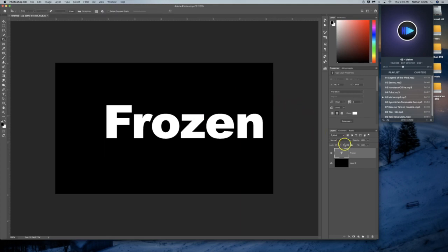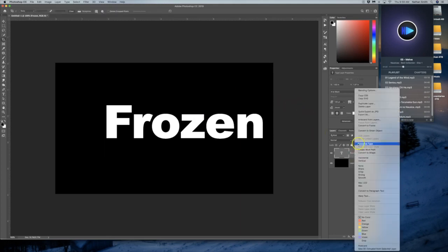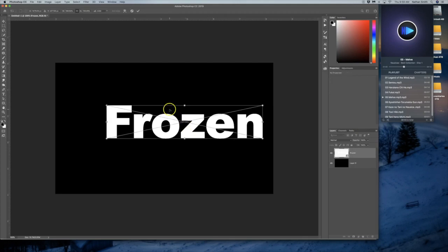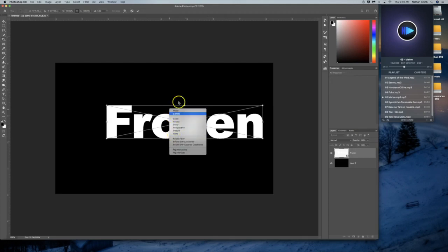However, if I convert this to a smart object, then do a free transform, you'll see I can do all of those.